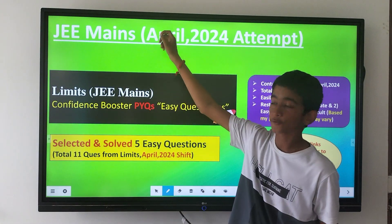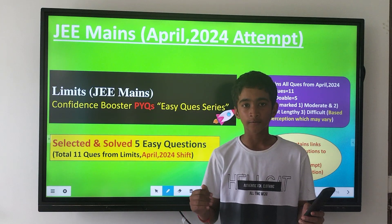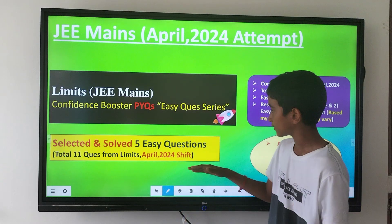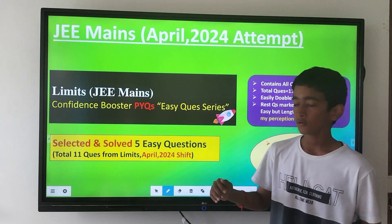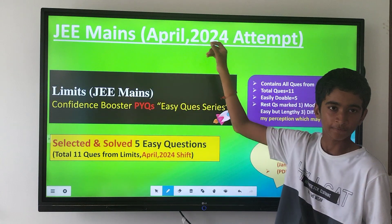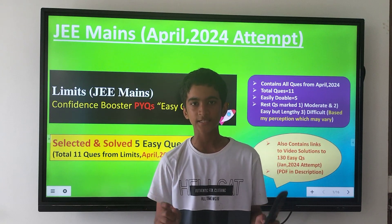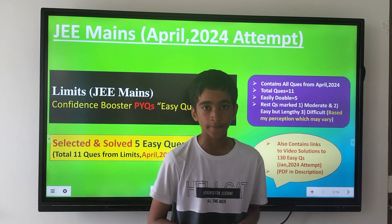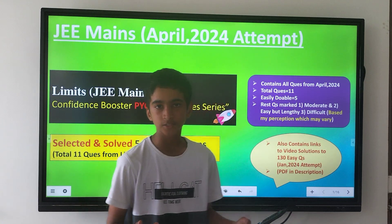Hi all. In our series of easily doable questions of April 2024 attempt, today our topic is limits. Before starting solving our questions, I will explain the purpose behind the series. We have started the series of easily doable questions of JAM 2024 attempt — you can see it from our channel. On a similar line, we have started this series for April 2024. The purpose is that a good percentile is easily scoreable by doing easily doable questions. In limits, we have 11 total questions, of which 5 are easily doable — those are the ones we will solve.